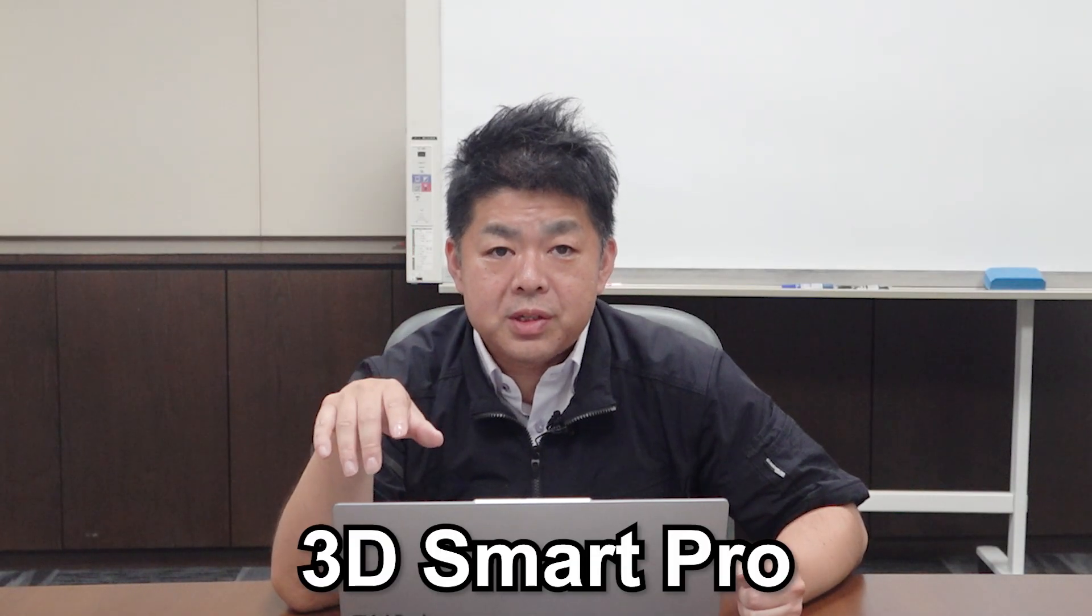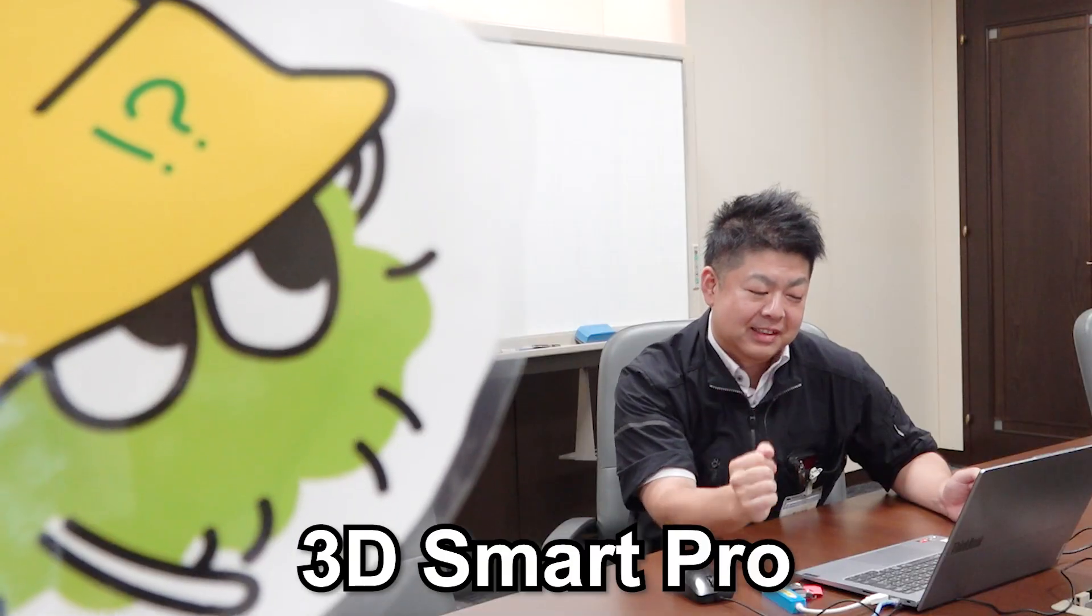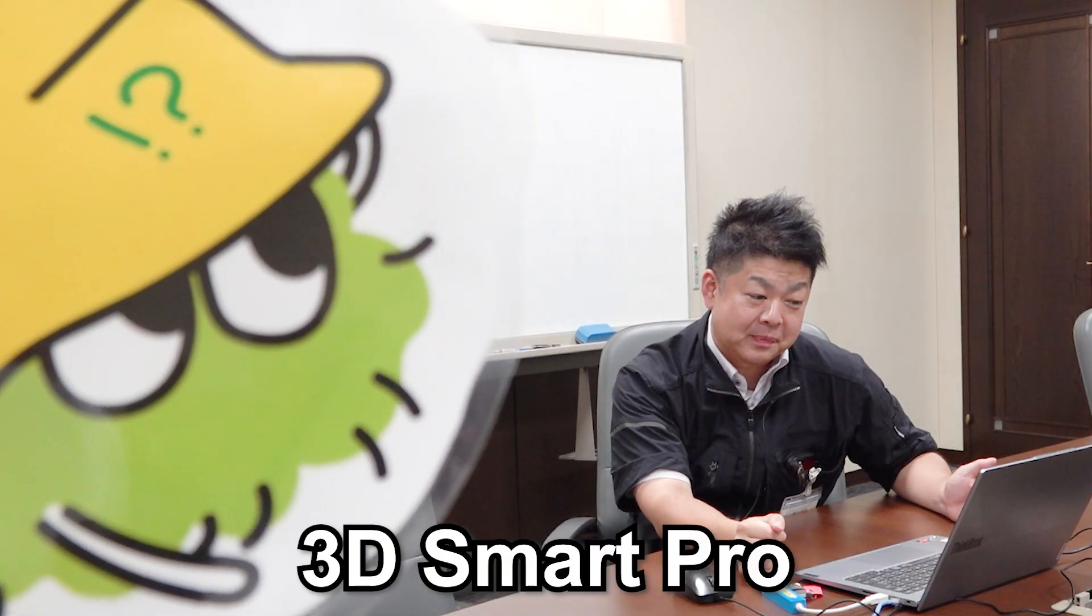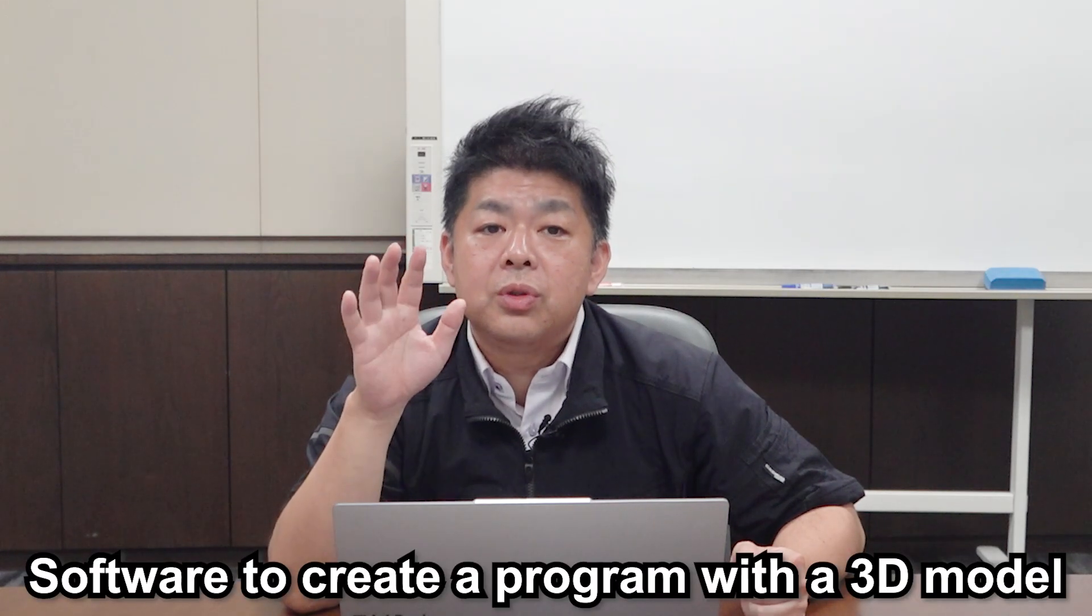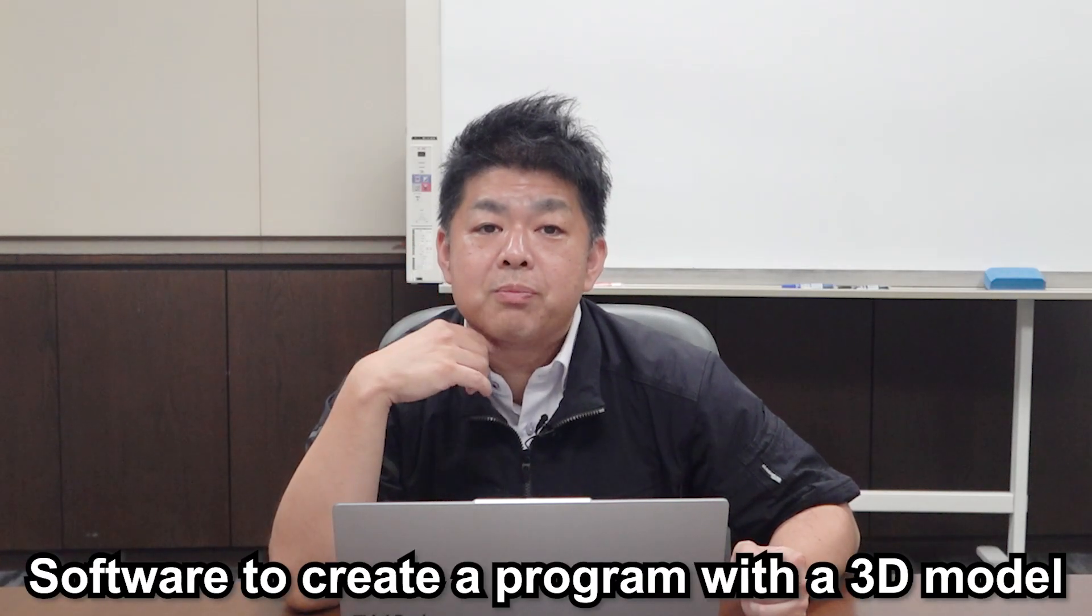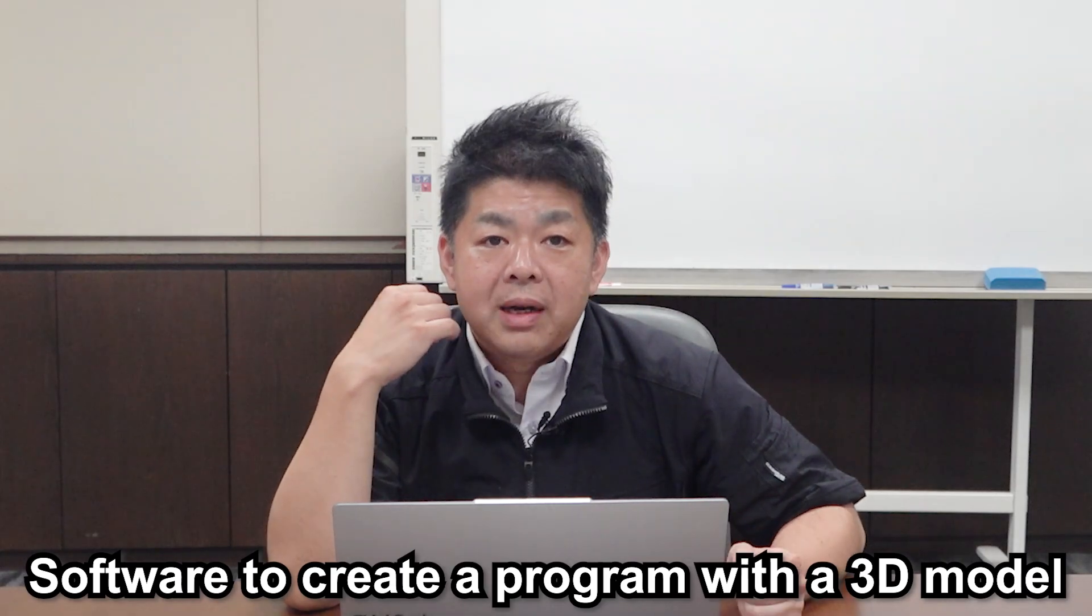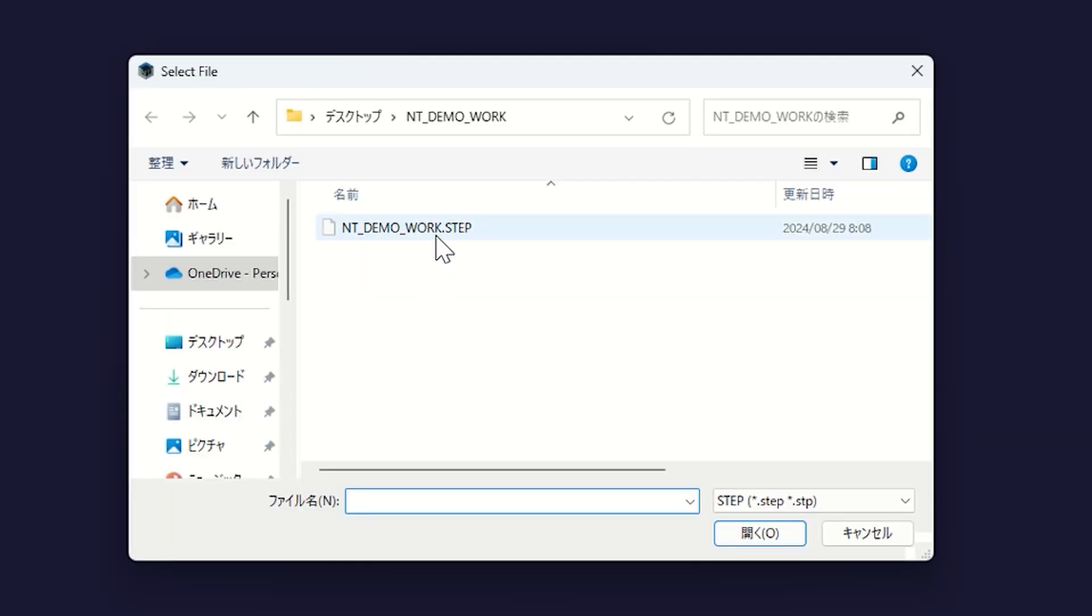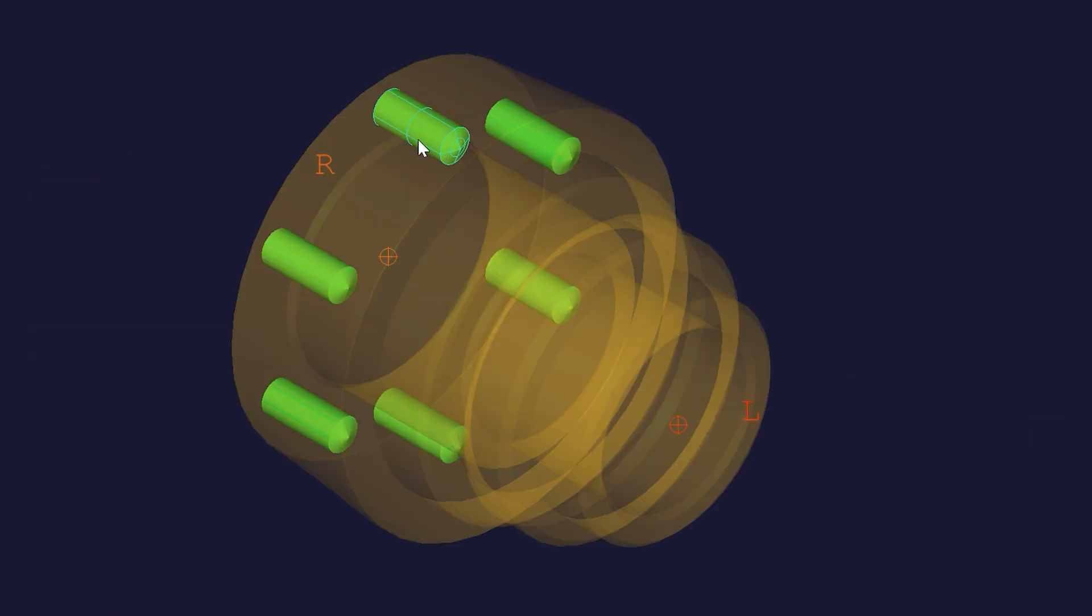Let's move on. Have you ever used 3D Smart Pro? I've wanted to try it, but haven't had a chance yet. Oh, you have to use it. 3D Smart Pro, as a namesake, is a software that allows you to create a program from 3D model. First, you load a step file. And then, you can see the turning and the milling position.